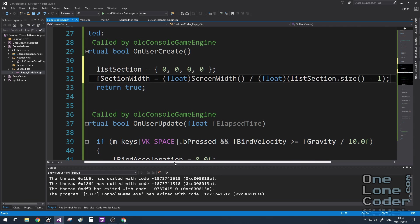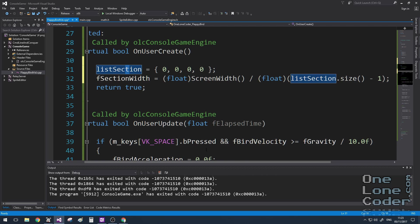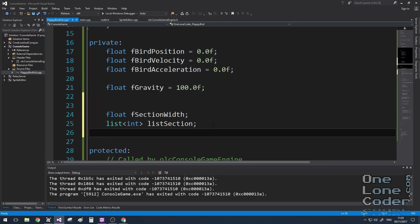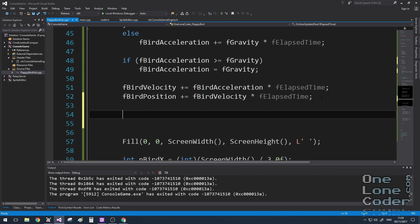But it also allows me to set the fsection width variable depending on the size of how many elements are in that list. And this means just by how we initialise this list, we can change the density of obstacles that the player has to avoid. In order to give the appearance that the bird is moving smoothly through the level, I'm going to create a variable called levelPosition, which stores the offset to the first section.